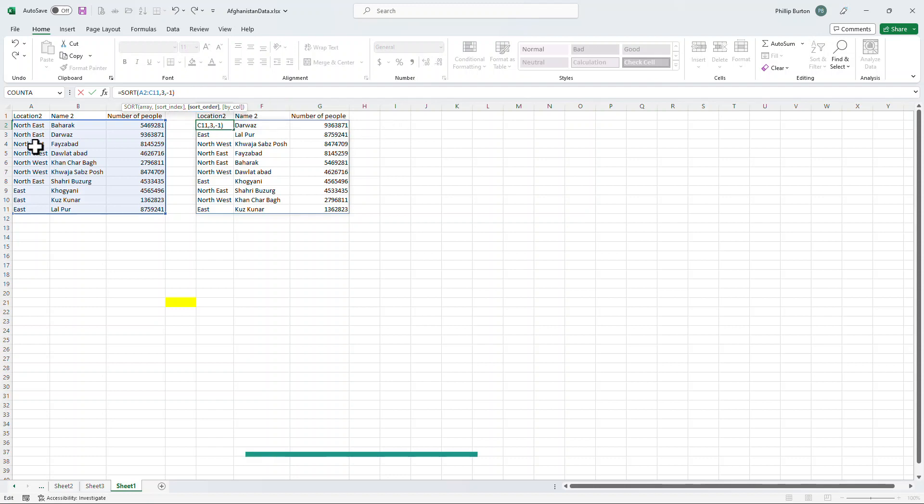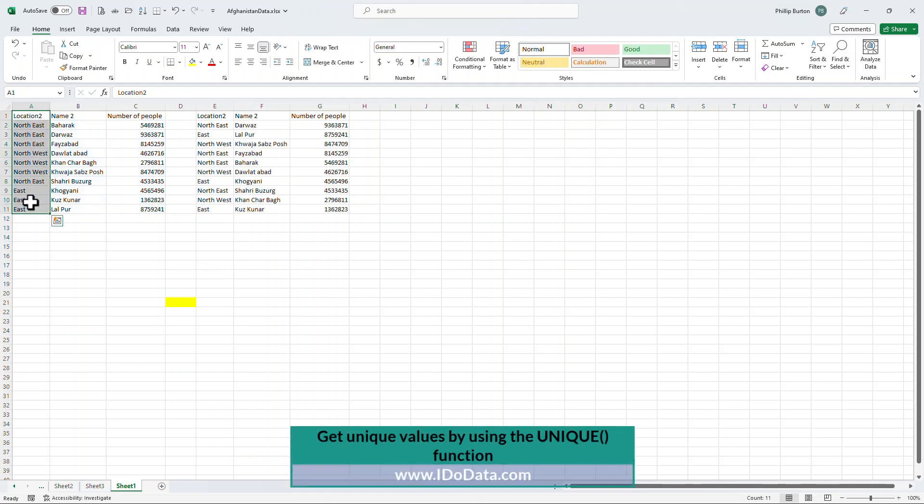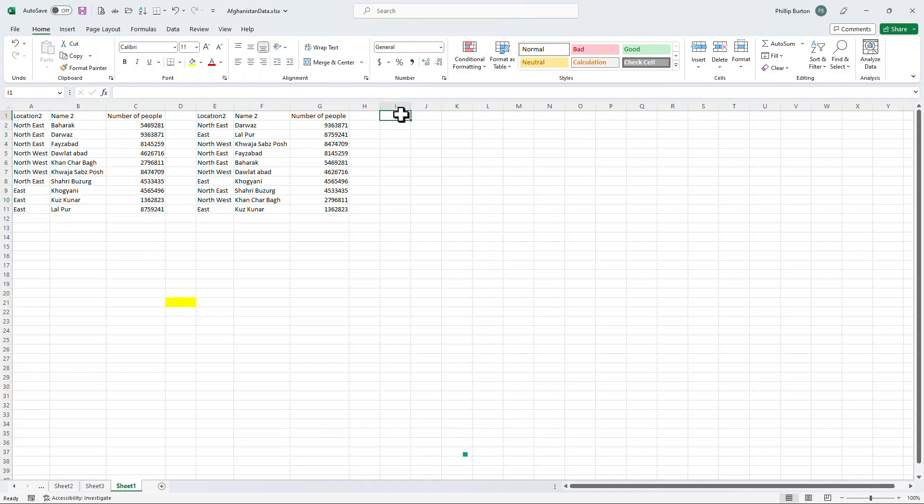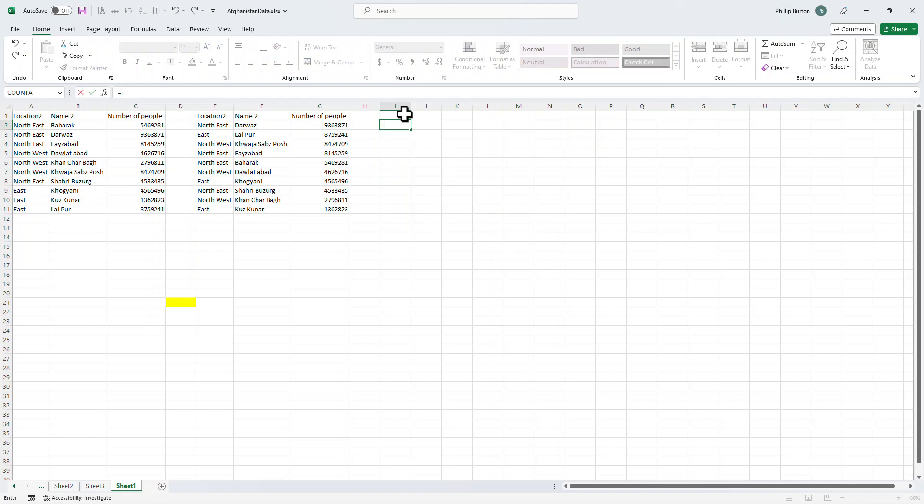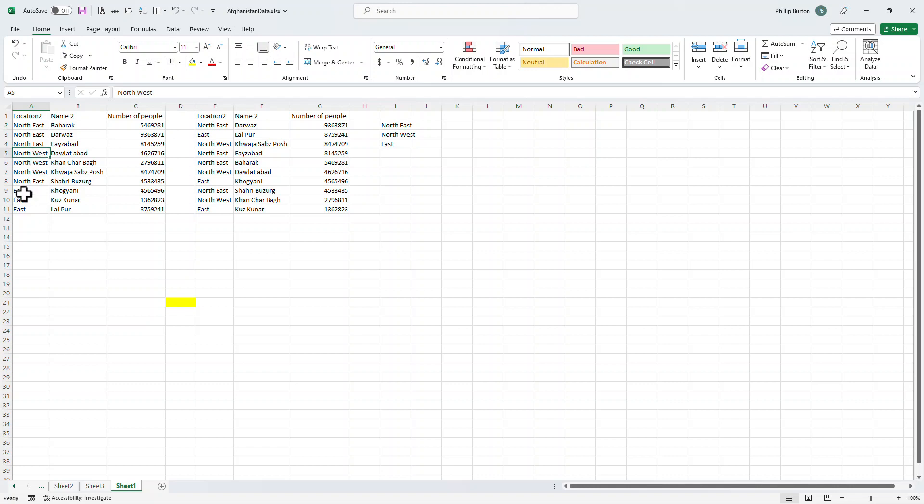There is then a fourth argument as to whether you're sorting by columns or sorting by rows. Additionally, suppose I wanted a list of all of my location 2s but only one time in each. Well, that's no problem. I can use the UNIQUE formula. So if I say equals UNIQUE and have A2 to A11 for instance and close the brackets, that gives me just the unique items. Northeast, Northwest and East.